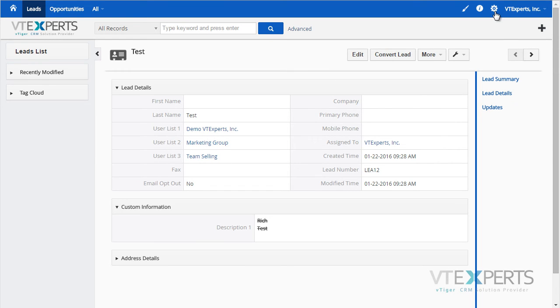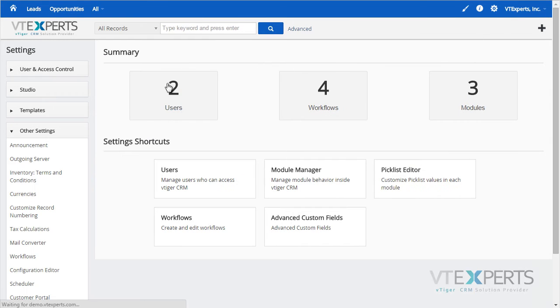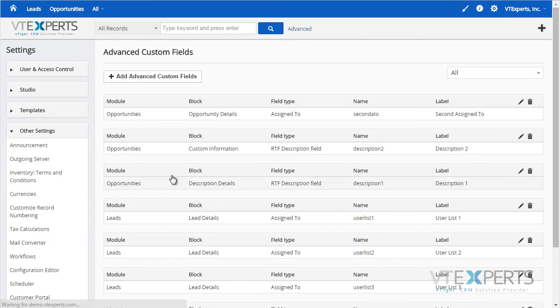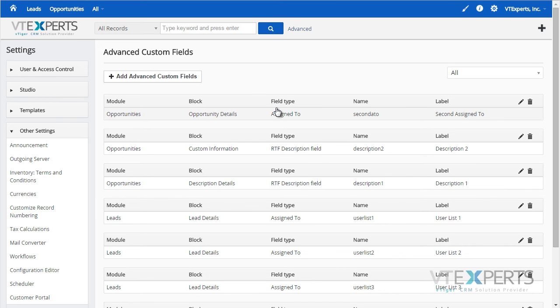To create those fields you would go into CRM settings, under other settings, advanced custom fields, then there is a list of all the fields created.